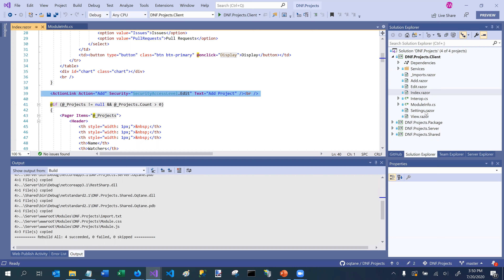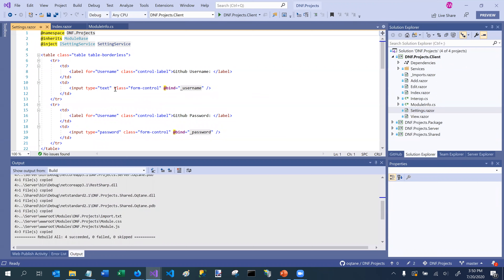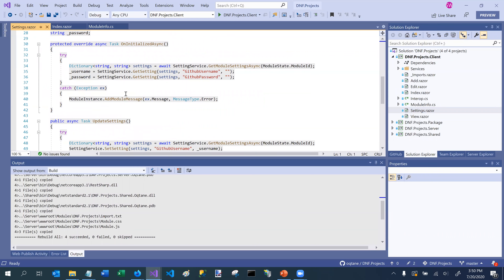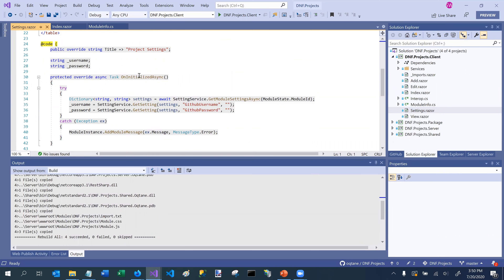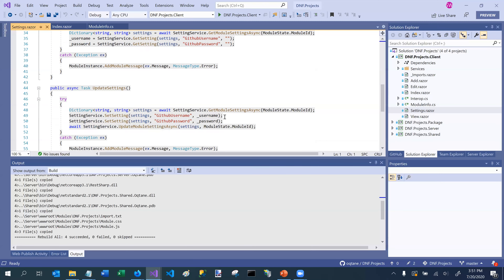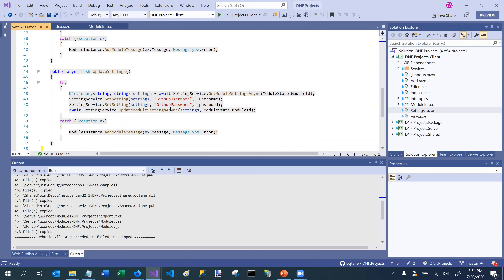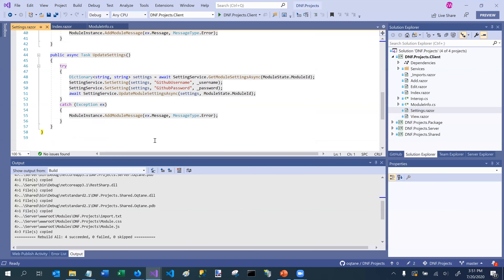We also have a settings component, which is a special component. If I open it up, it has a small user interface that renders a couple of options — it wants me to enter my GitHub username and GitHub password so it can access the API. Below, it implements a couple of methods where it retrieves from a settings service the GitHub username and password, and if I hit save, it saves those to my settings store.